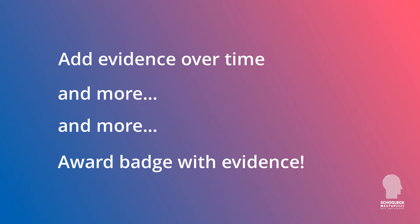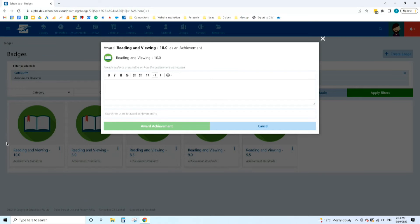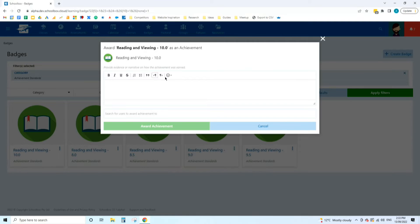You can also, while you're awarding a badge, just put in details. I know at the moment this is quite a simple editor. We will build that out with more functionality, embedding videos, attaching other resources, images, things like that. We recognize that evidence will come in a whole range of different mixed modal types. This is just the beginning of how we capture evidence, but there'll be a lot more ways to capture evidence in the future. The important part is to capture this is what the student has done, this is why I'm awarding this badge, this is the information you need to know about how that was achieved.